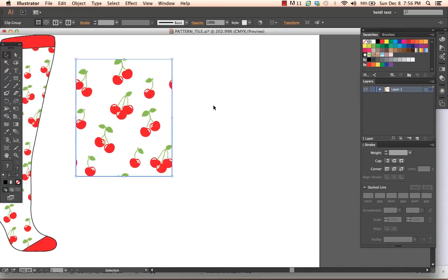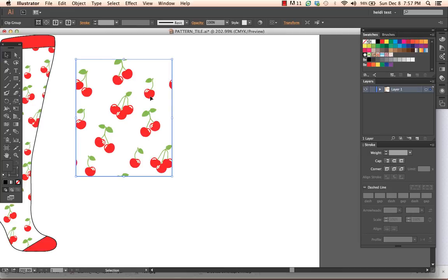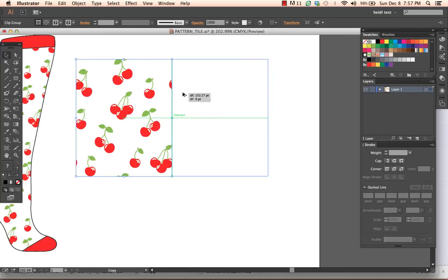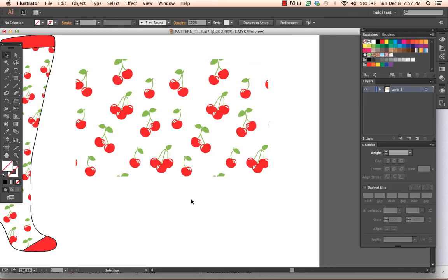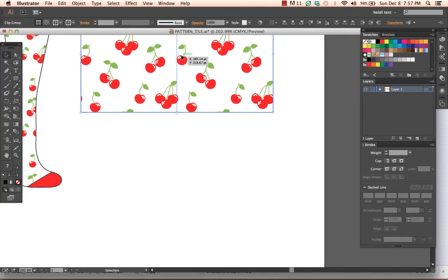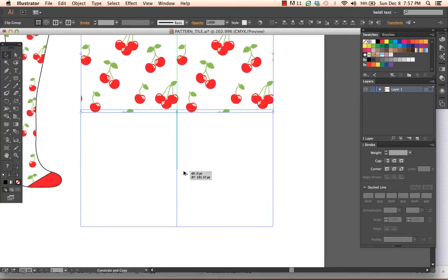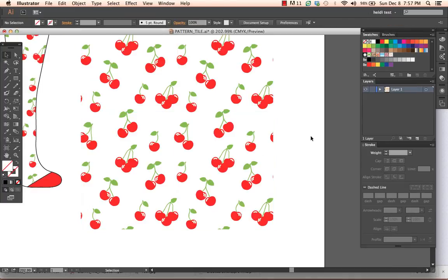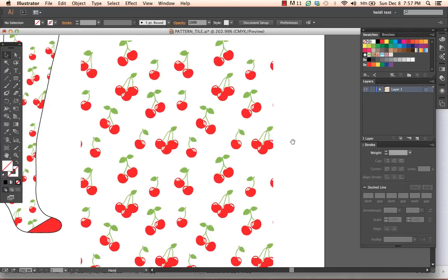If I want to just double check this I have got my smart guides on so if I try to manually tile this repeat all the edges will snap together. So I'm just going to make some copies and I'm going to snap them together. And it looks like it is repeating quite nicely. I usually check it on both axes and it is repeating perfectly.